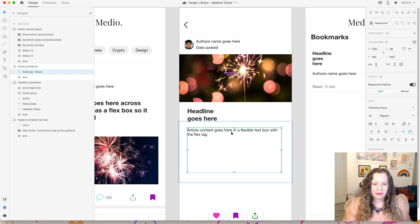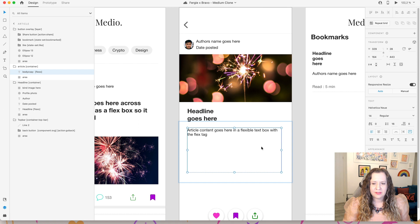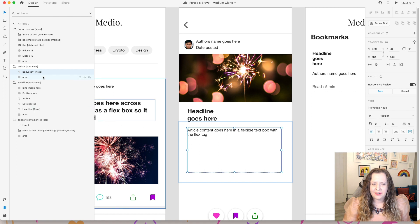So we don't need to worry about making it the correct size here in our design document. It will however stick to the width that we have here. So the width of the text box, that will stay as is. It's just that height, that length of the text box that will change using the flexo tag.